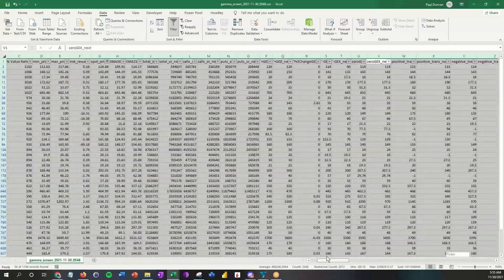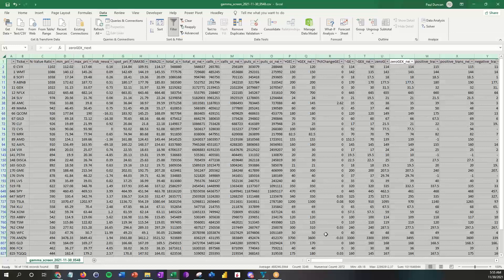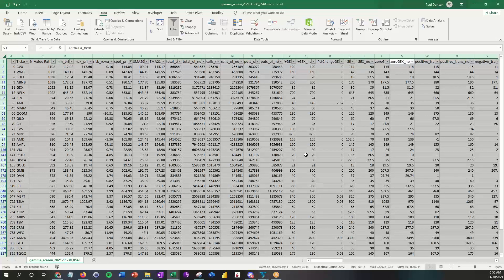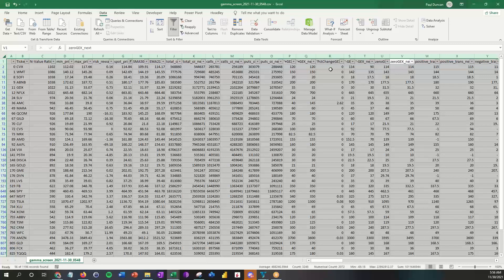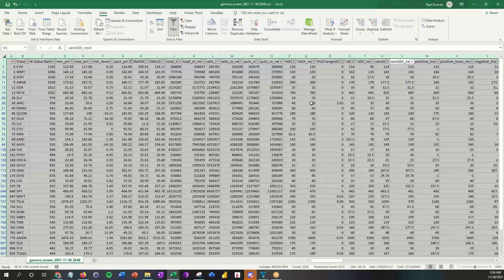The question specifically is: how do we find stocks that potentially are moving up either in GEX or up in call open interest? We've created a column here, column R, which is the percent change in GEX. If this is a positive number, then you're going to see a positive transition occurring for the selected stocks.